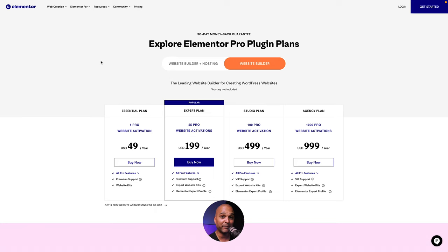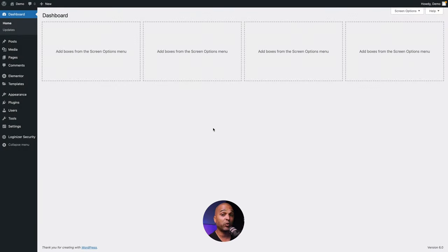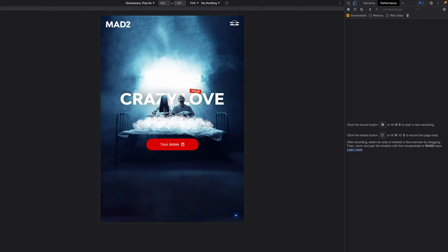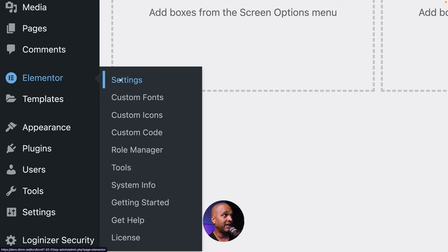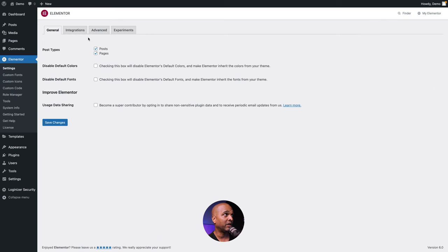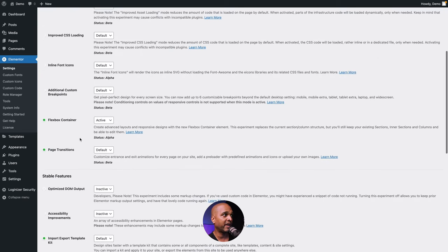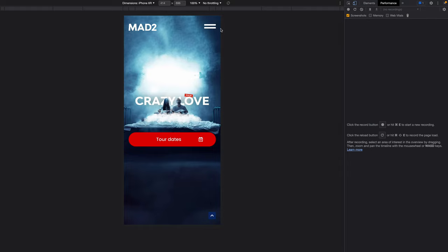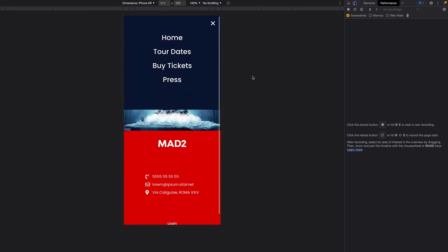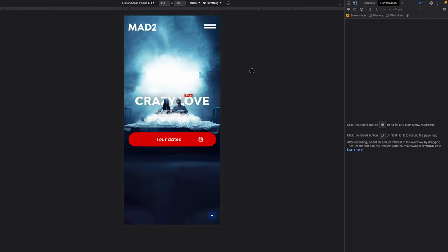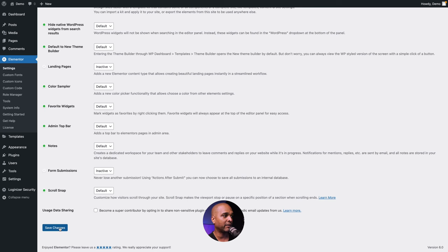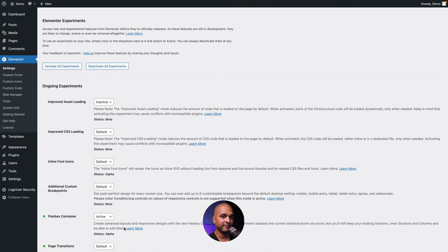It gives a little kickback to the channel, which helps me keep creating free content for you. Once you've installed Elementor and Elementor Pro, go to Elementor Settings, then click on Experiments, scroll down to where you see Flexbox Container, and make sure it's set to Active. Then go all the way to the bottom, click on Save Changes, and now we are ready.